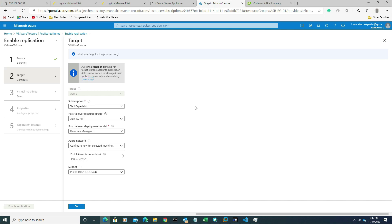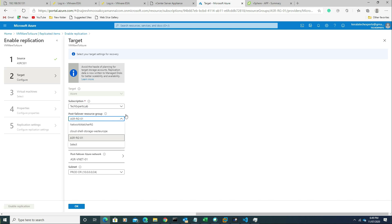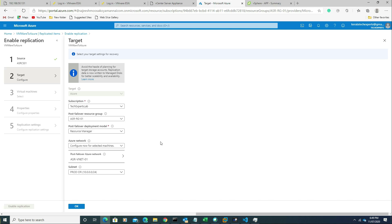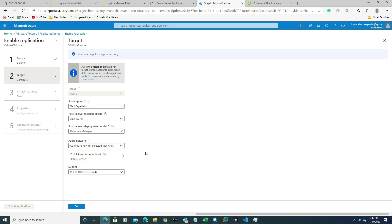For the target location, in our case it's a subscription we need to choose first, and then the deployment model. In our case it's Resource Manager. We need to configure the network configuration as well. We have two options: we can configure it later, but now I am going to do it now.